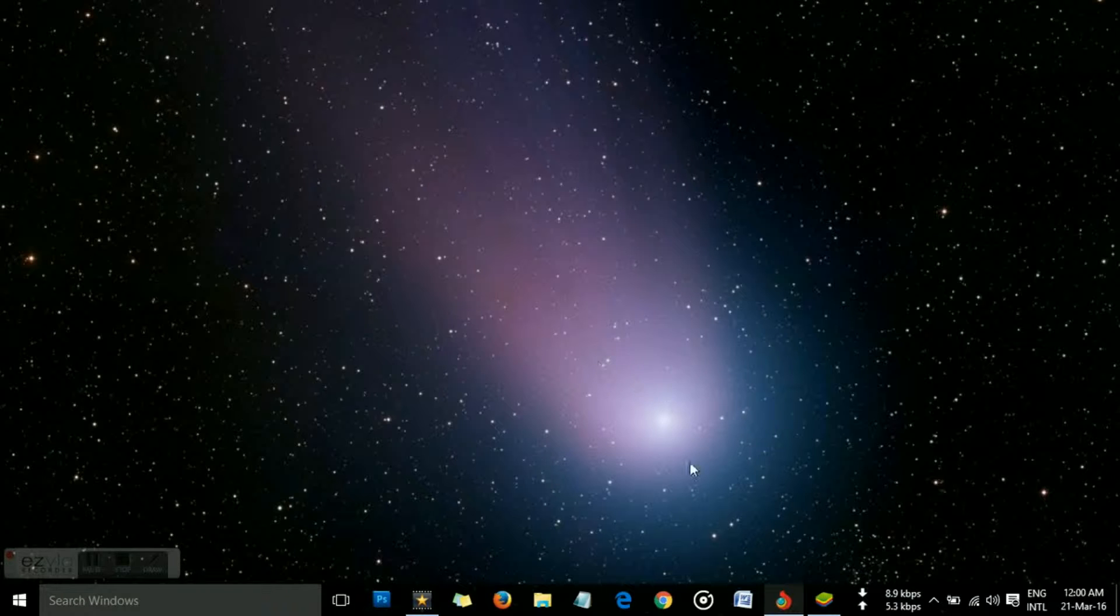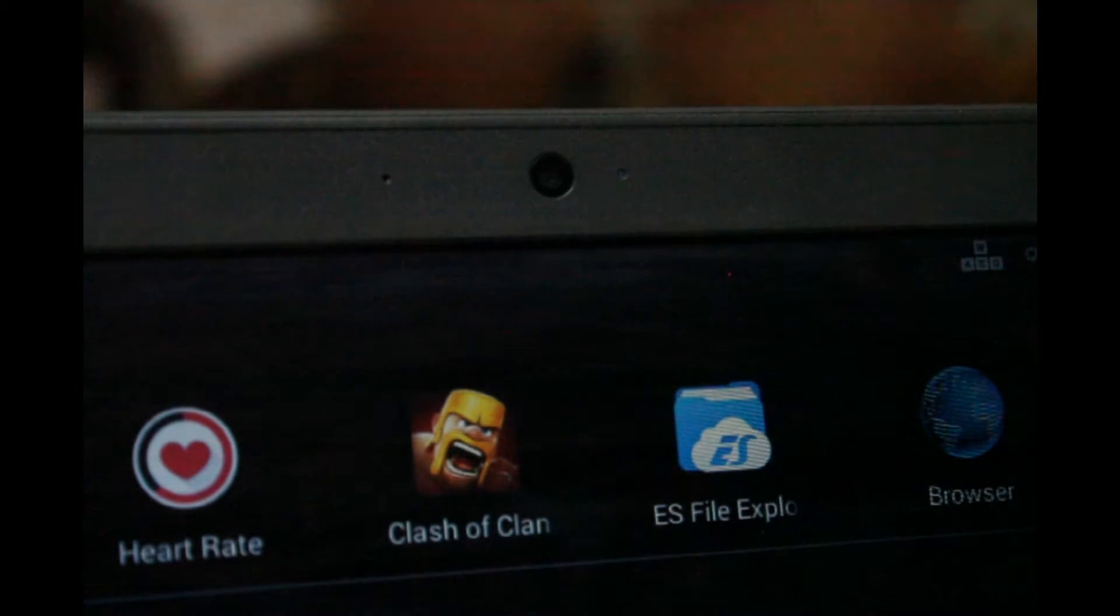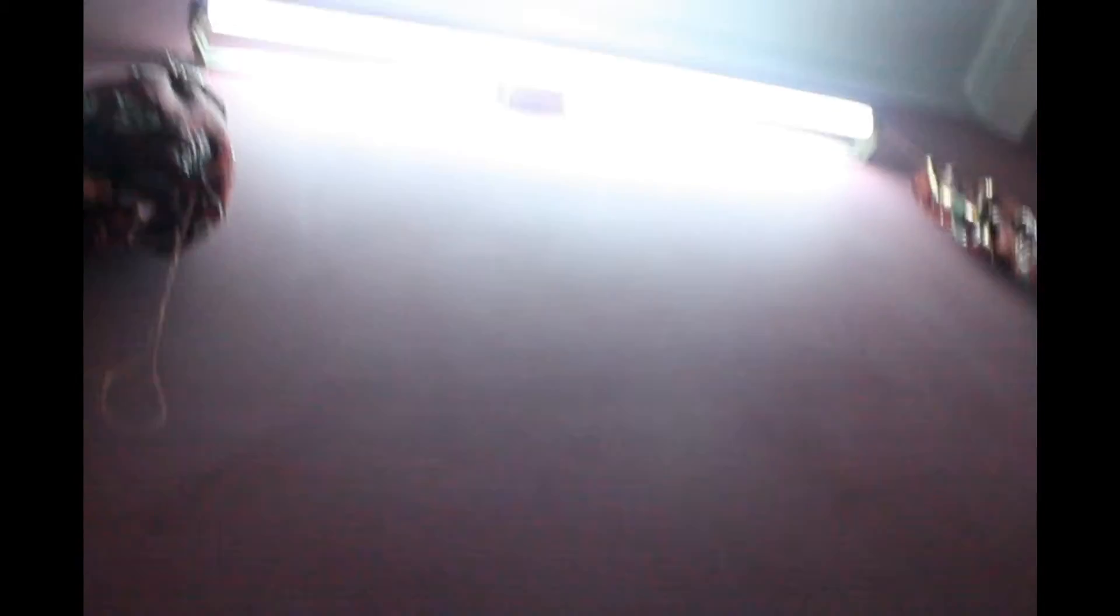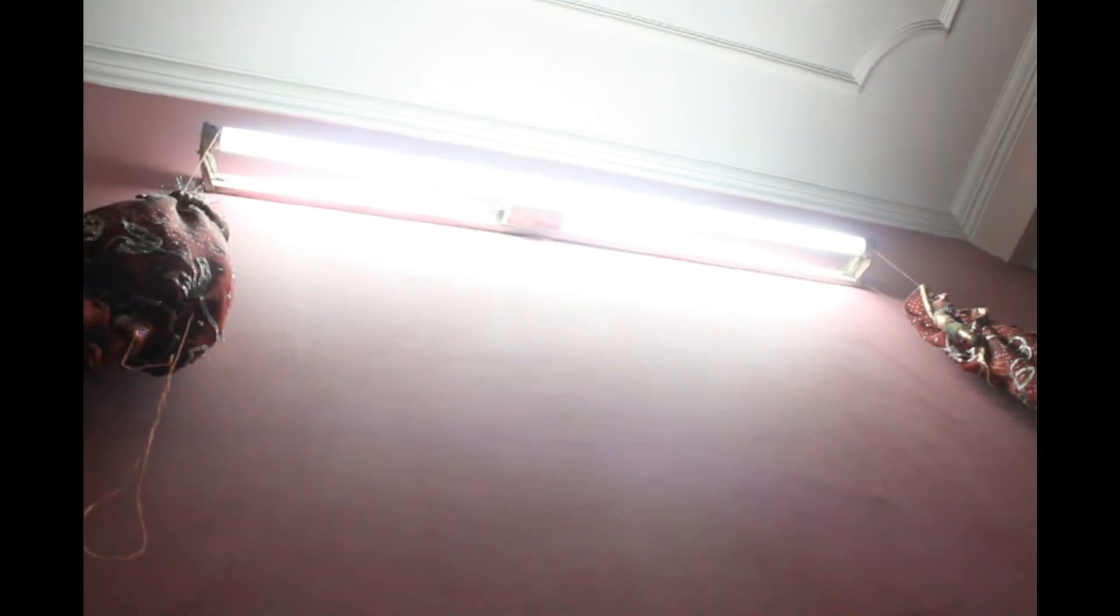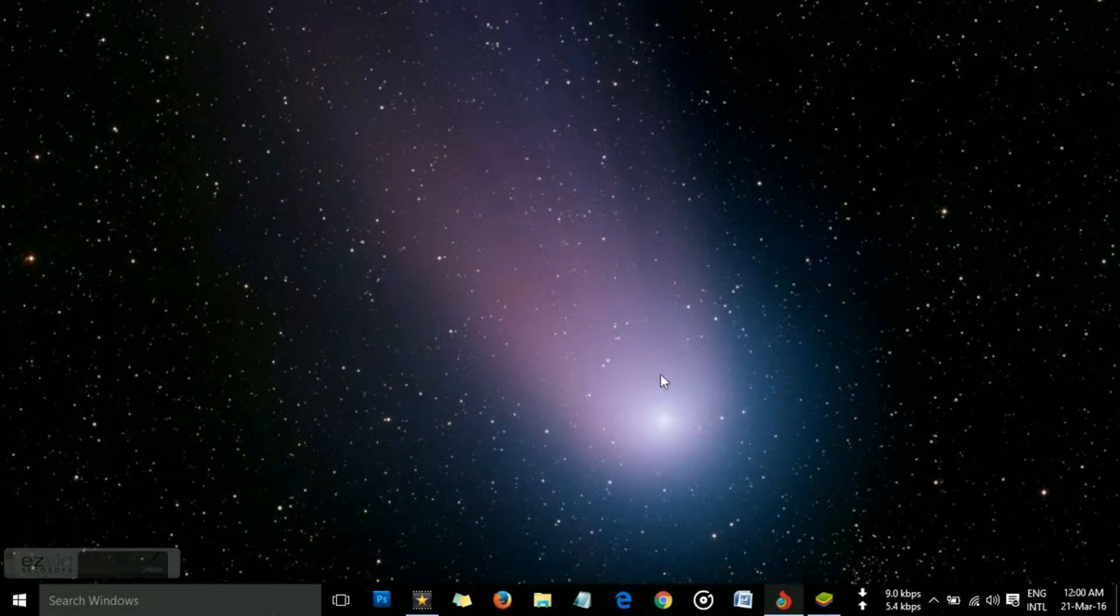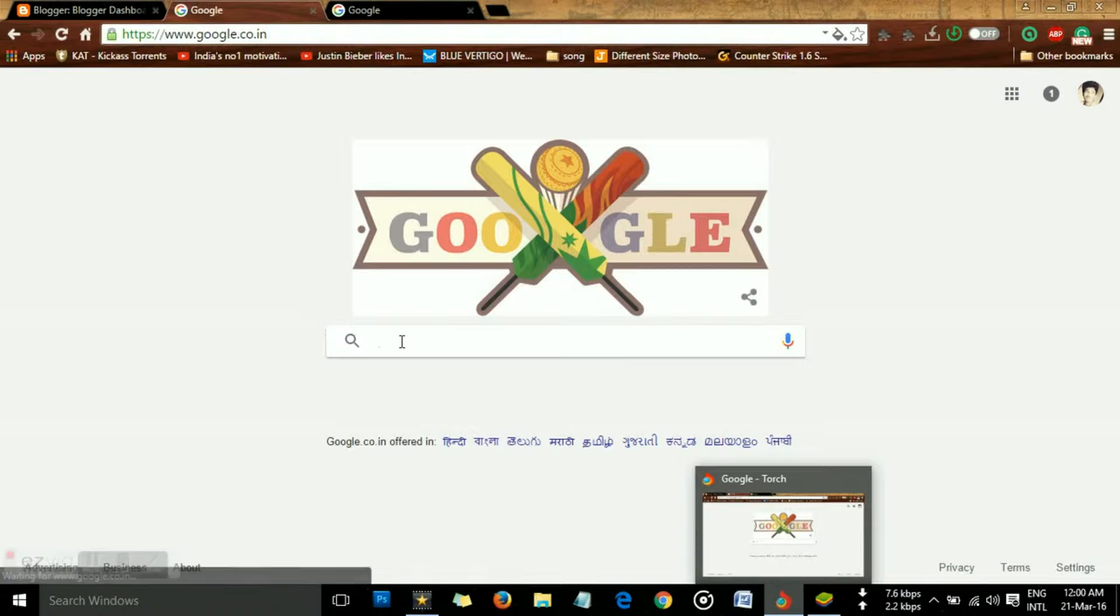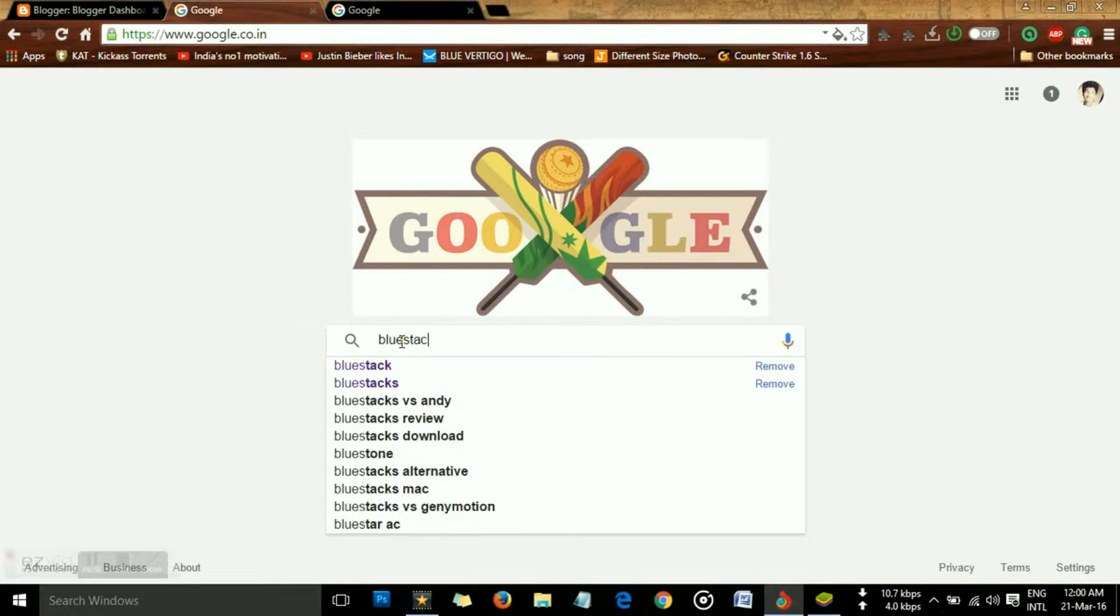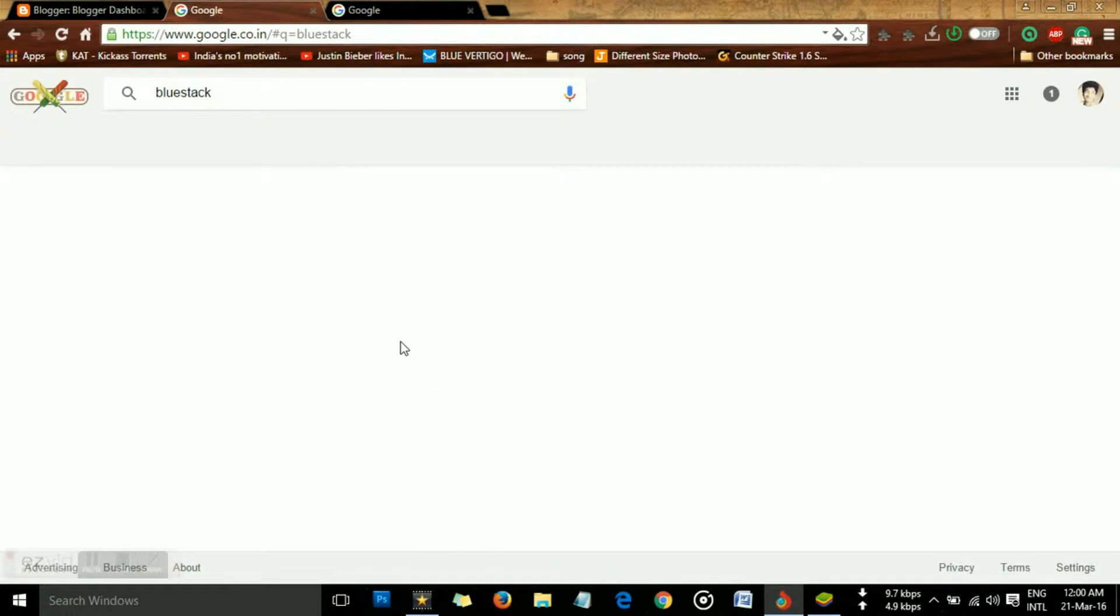First, you're going to need a working webcam. Here you can see this is a pretty good one I have got. Make sure it is clean. Next, you're going to need a bright source of light just behind it. Now just follow my steps. Basically, you want to download BlueStacks. Just type BlueStacks.